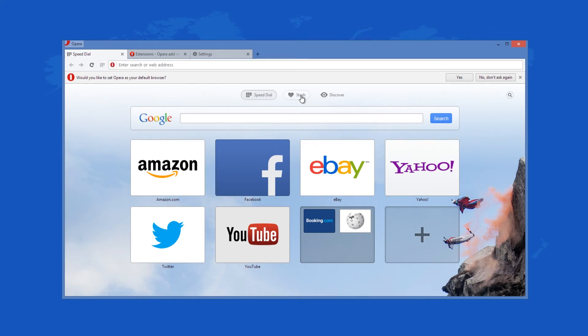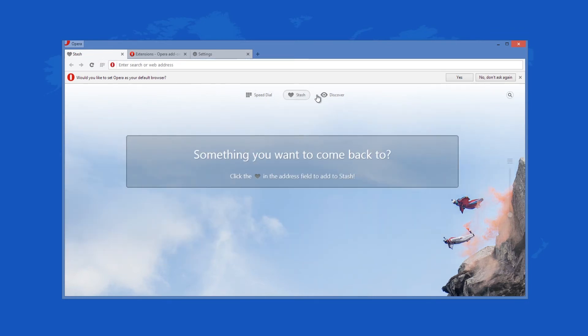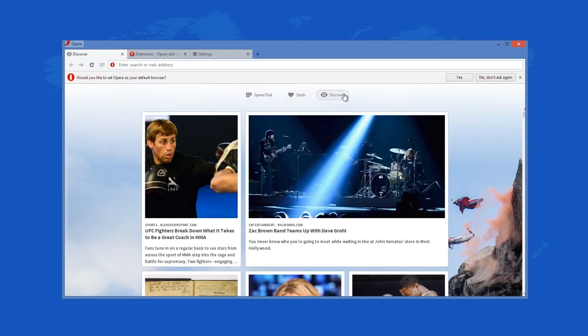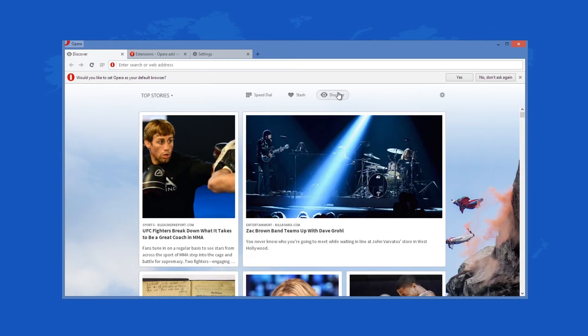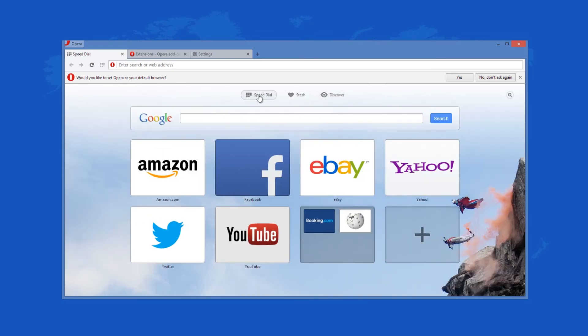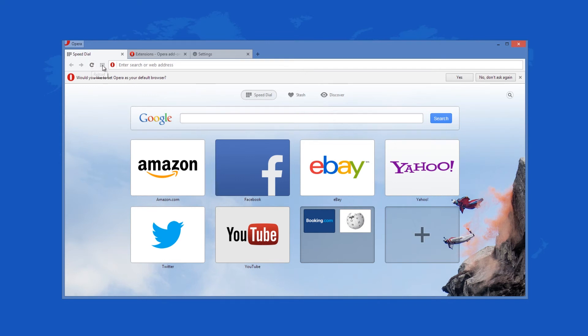The latest version of the Opera browser comes with a very minimalistic user interface that follows the latest trend when it comes to web browsers, which isn't a bad thing as you can likely figure it out fairly easily. You get back, forward, and reload buttons in the upper left corner. A home button resides next to these three.